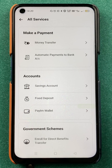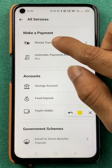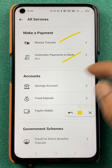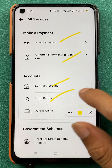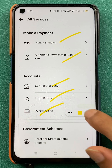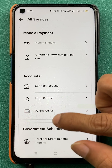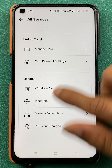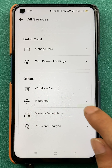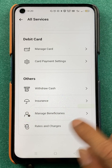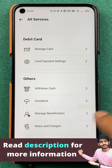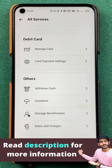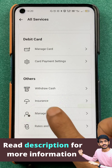In All Services there are multiple options like money transfer, automatic payments to bank account, saving account, fixed deposit, and Paytm wallet. You have to scroll down and at the very end you can see an option called Manage Beneficiaries. You have to click on Manage Beneficiaries.